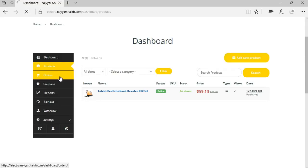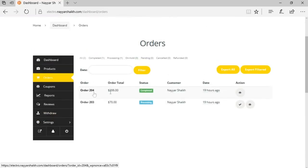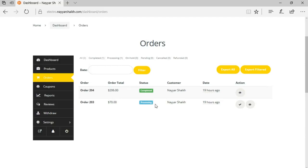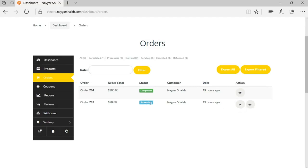Then we have the orders option, where we can see all orders received on the website. Order number 204 has an amount of $206 and its status is completed, meaning we have delivered that order to the customer. There's another order worth $70 that is in processing, meaning the order has been received but not yet delivered. Once you have delivered the product, you can click the button to change the status to completed.